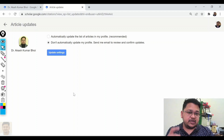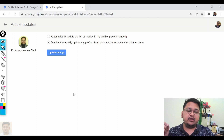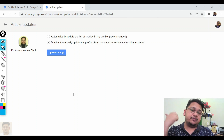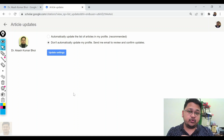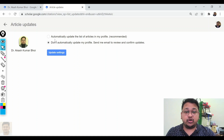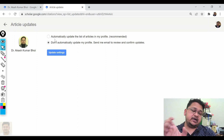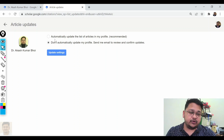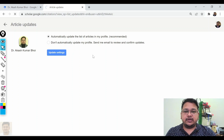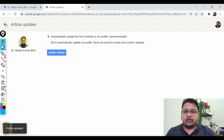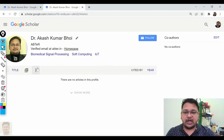In the article update settings, you can choose to review papers before they are added — you'll get an email notification and after you confirm, it will be shown in your profile. Or you can set it to automatically update: whenever an article is published online with your name, it will be automatically added to your profile without needing to review. You can change and update this setting.